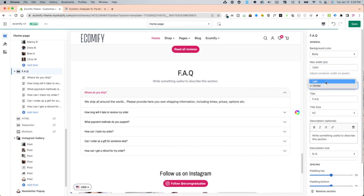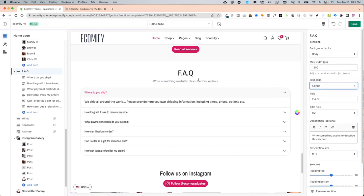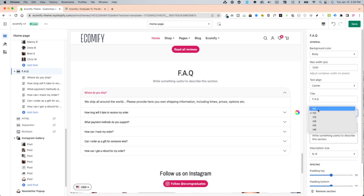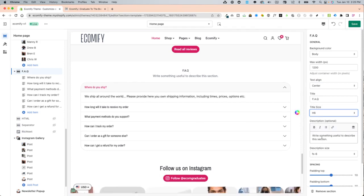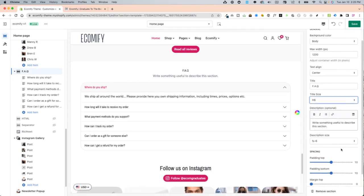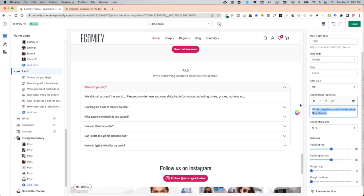You have the left and center alignment for the heading and the title and then the title size, H1 being the biggest and H6 being the smallest in addition to a description, which is optional.